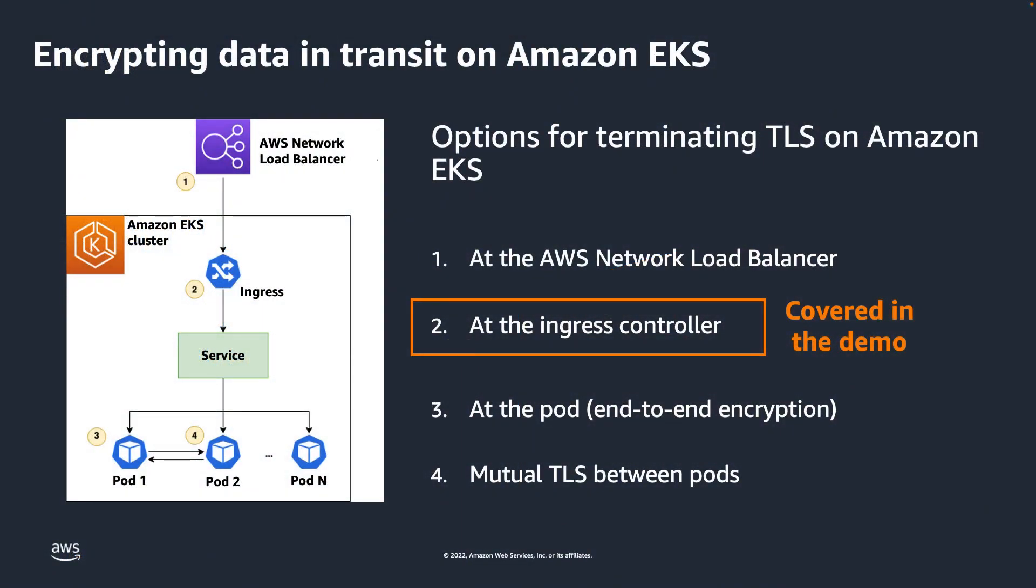If you take a look at this diagram, you can see there are four different ways to terminate TLS for applications running on an EKS cluster: on the load balancer, on the ingress controller, and directly on the pod. The fourth way is to use mutual TLS, or MTLS, between pods.